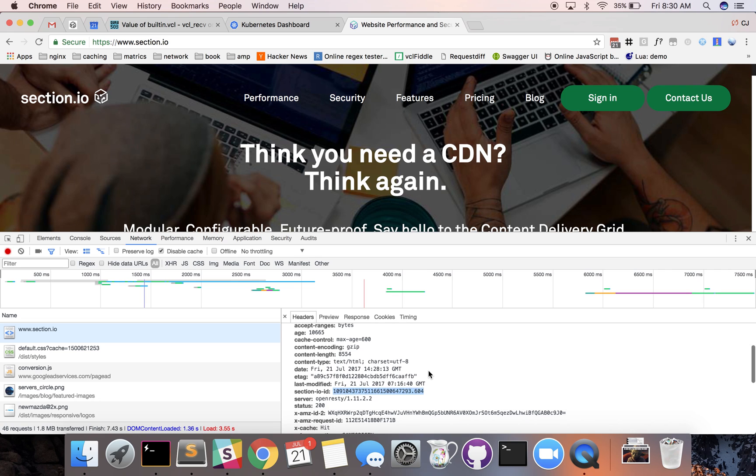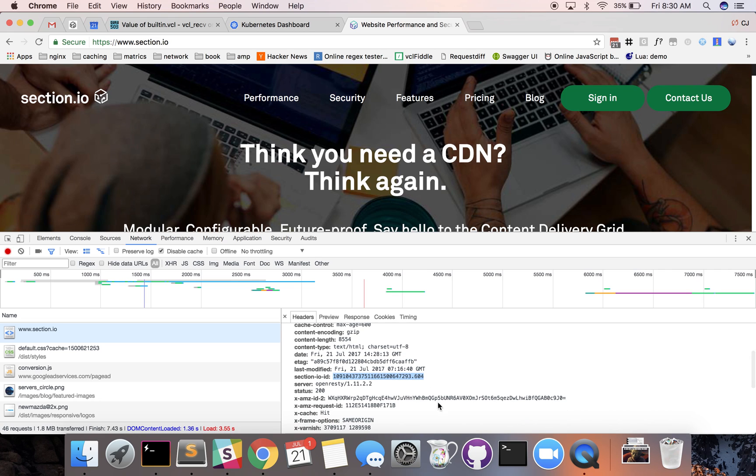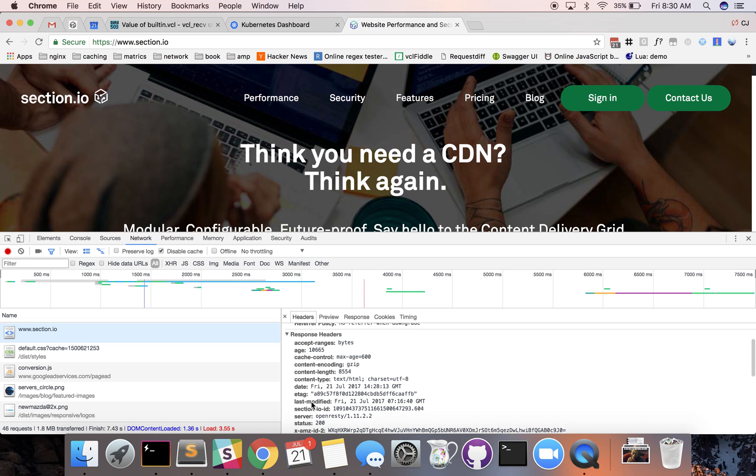You have some other headers in here that are specific to this request. You can see in X-cache we got a cache hit on this one. You can see the content type of text/HTML and since it came from cache you can even see the age of this document.